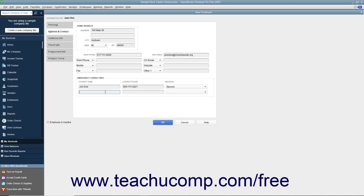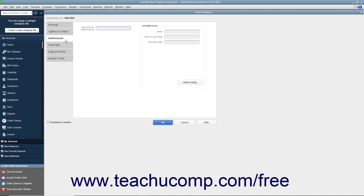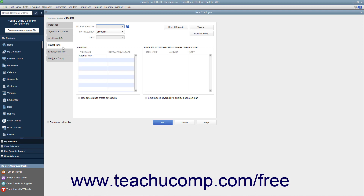After entering the employee information you wish to record, click the Additional Info tab to continue. In the Additional Info tab, you can enter an employee ID number into the Account Number Employee ID field if needed. You can also enter information into custom fields you create for your employees in the Custom Fields section. To add custom fields to your customer, vendor, or employee lists, please review the section on creating customized fields in a later lesson of this chapter. After finishing the Additional Info tab, click the Payroll Info tab to continue. On the Payroll Info tab, enter the specific payroll earnings for the selected employee. We will discuss entering information into the Payroll Info and Workers Comp tabs in depth in a later chapter on payroll.